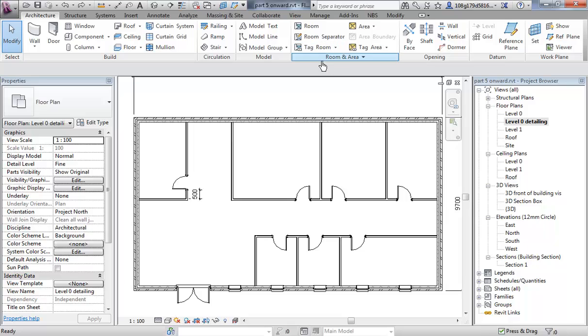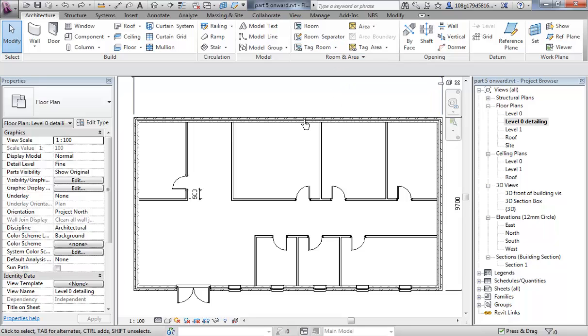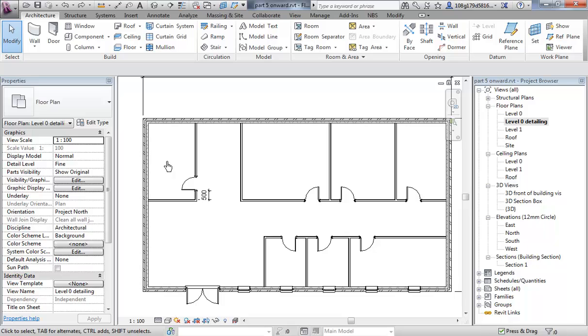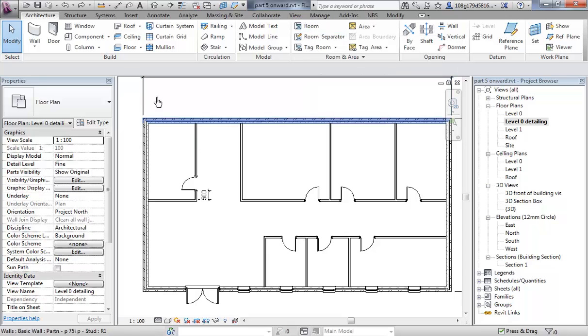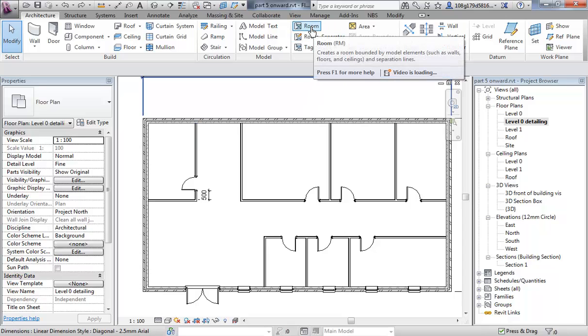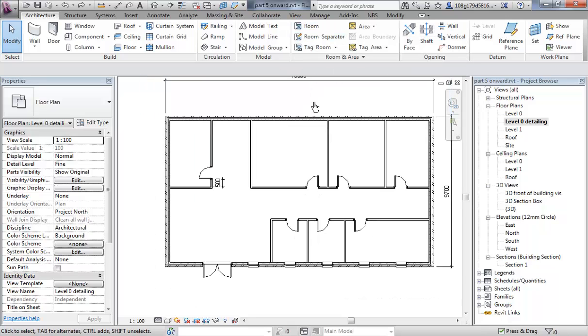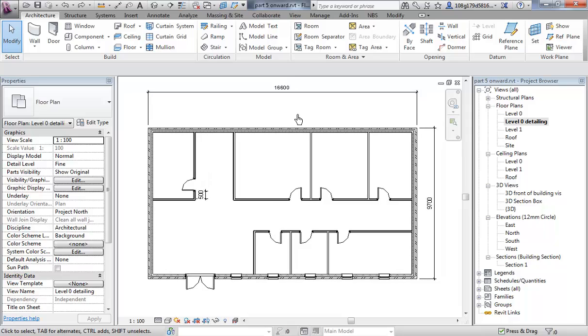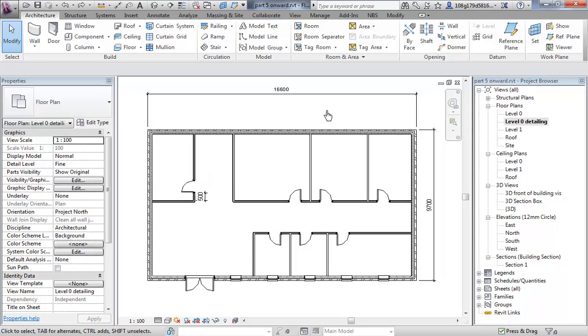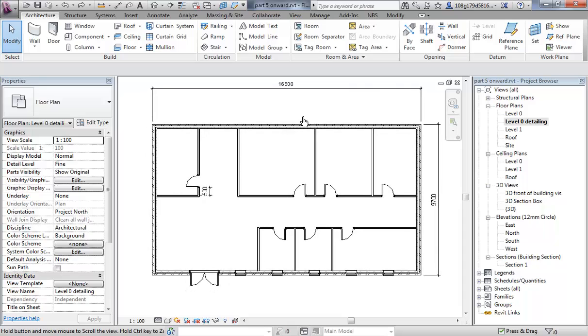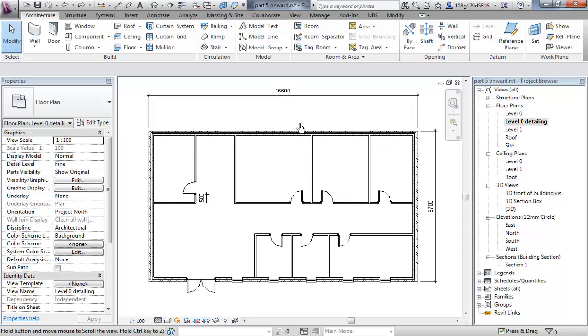The best way to understand how this works is you could put a tag into a room and just put a piece of text into a room and give it a name such as office. But by making a room object, you'll see it is an object, you define much more about that space than just a name. You give it a size, you give it a square meterage or a cubic meterage, and you can assign properties to that space such as wall finishes, floor finishes, ceiling finishes, etc.